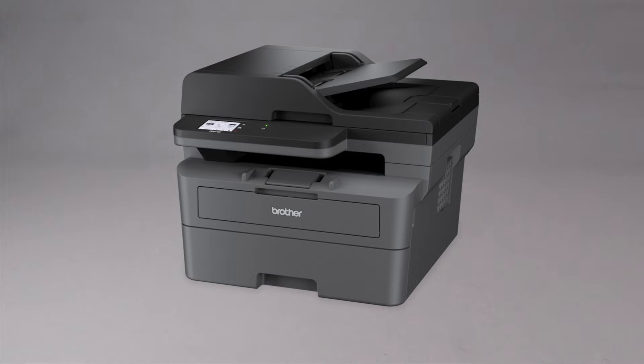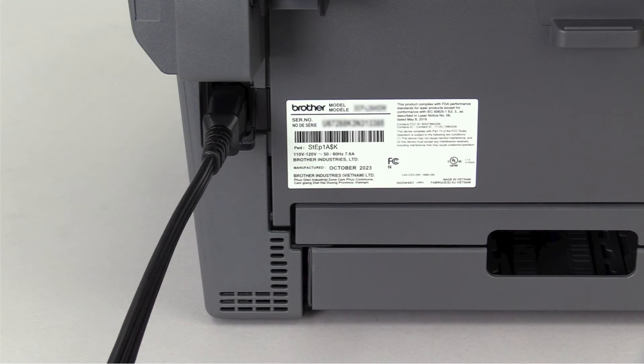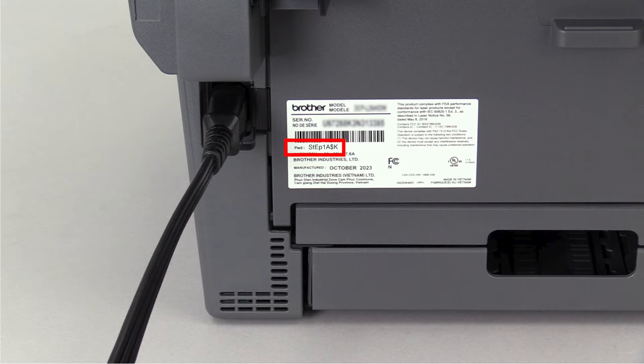If your machine was manufactured in 2020 or later, the password will be located on a label on the rear of the machine.